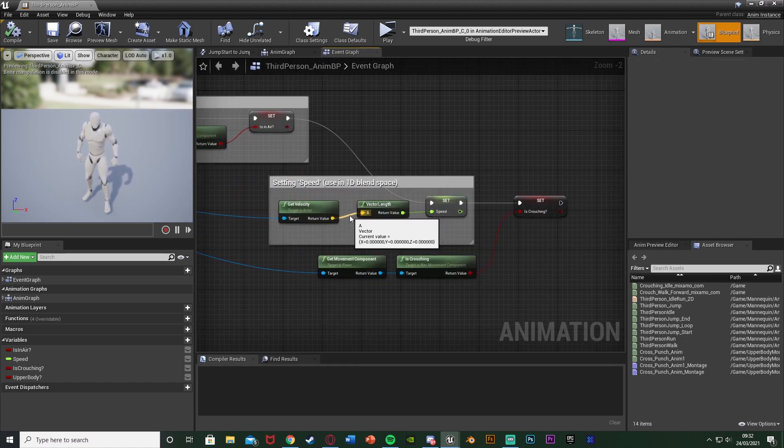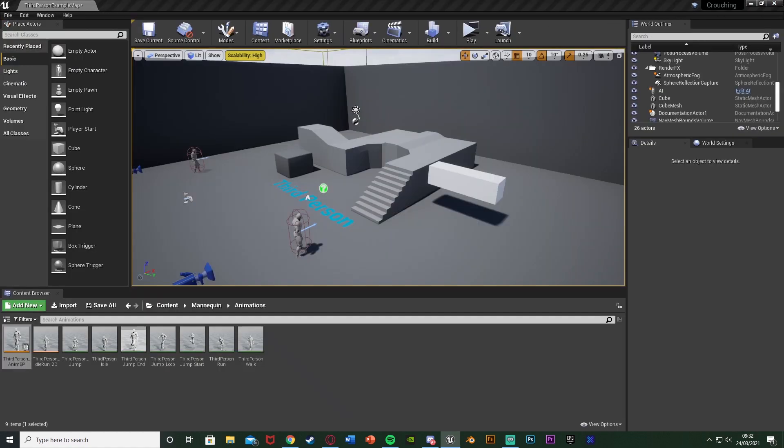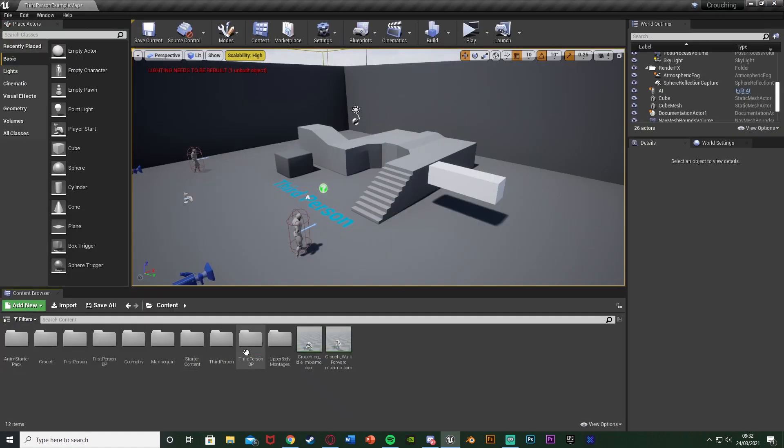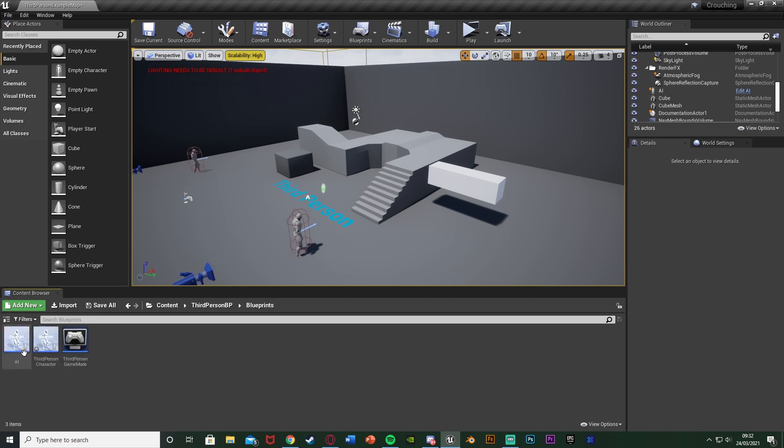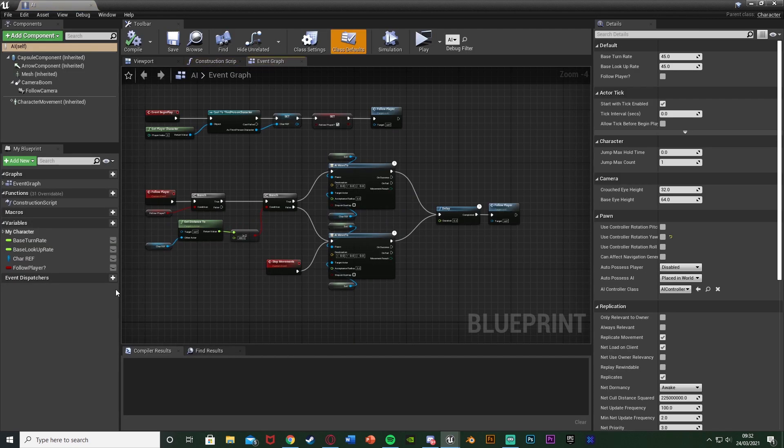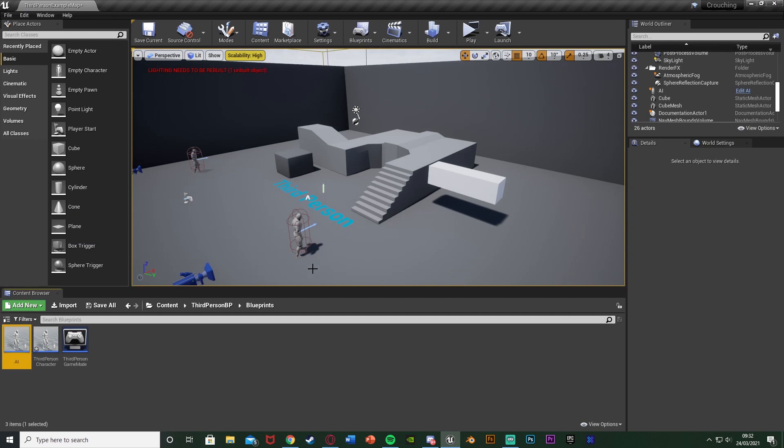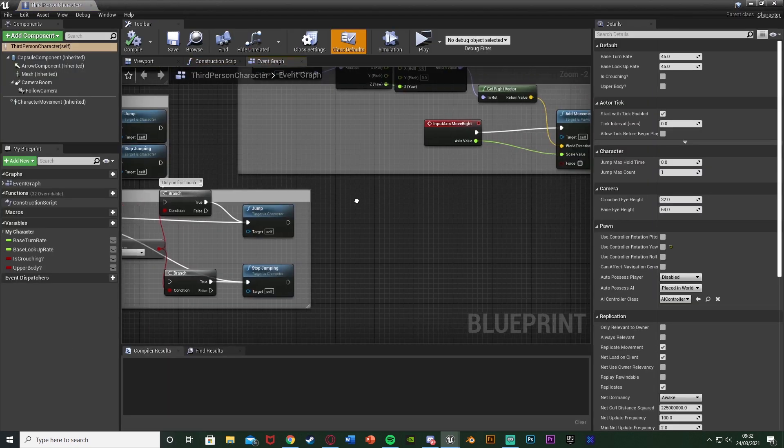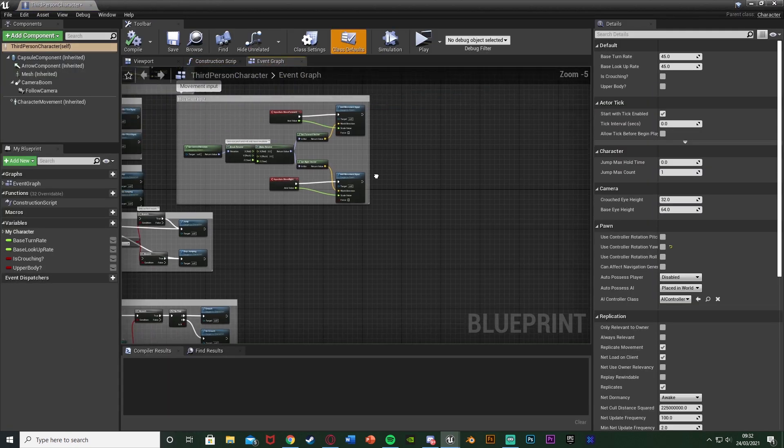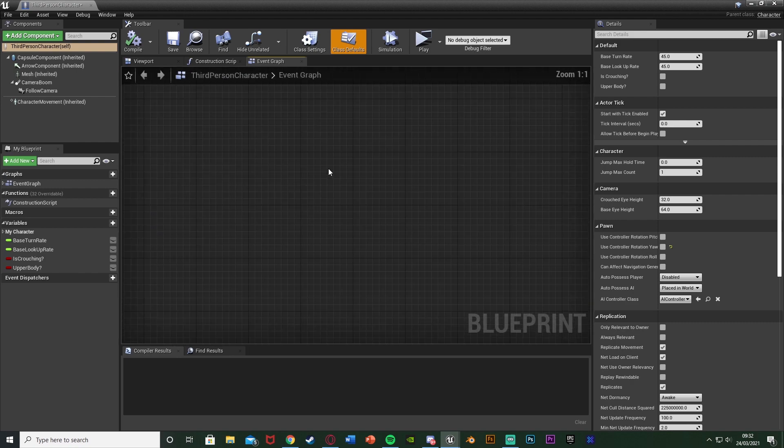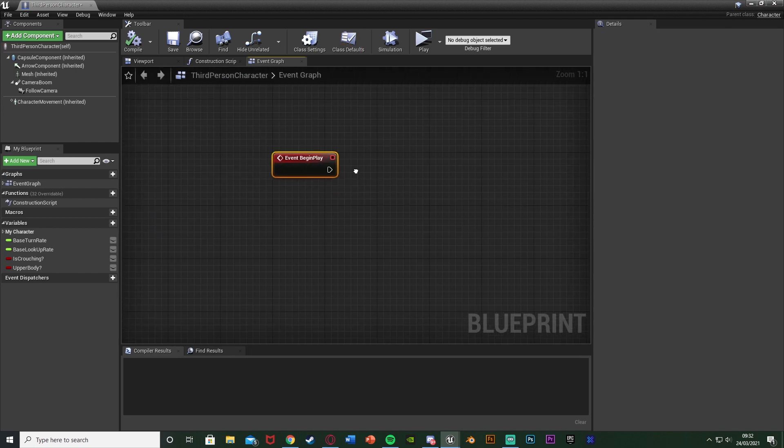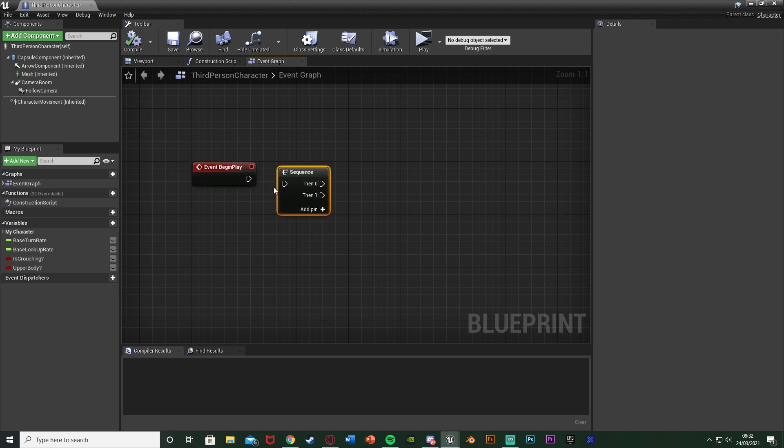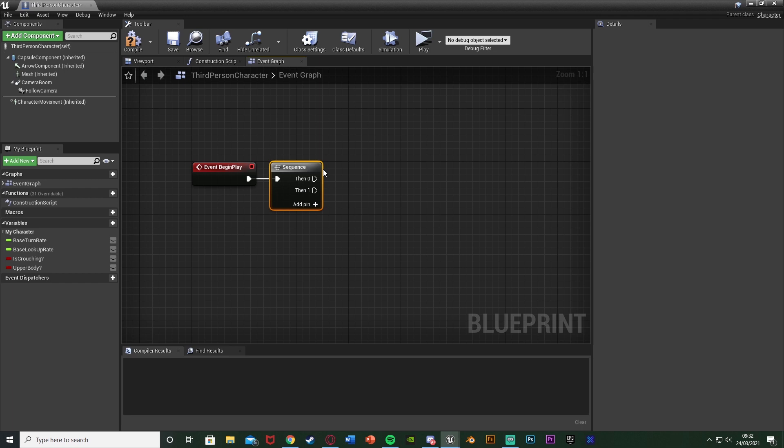Once you've got that set up perfectly like that we can close it and open up our character blueprint which means content third person bp blueprints and the AI blueprint here. Sorry we don't want the AI blueprint we want the third person character blueprint here. In here it's very very simple so what we're going to do first is get event begin play so I'm going to hold down p and left click to get it there. If you've already used it you can hold down s and left click to get a sequence connecting then zero into the code you already have and then one into this new code here.